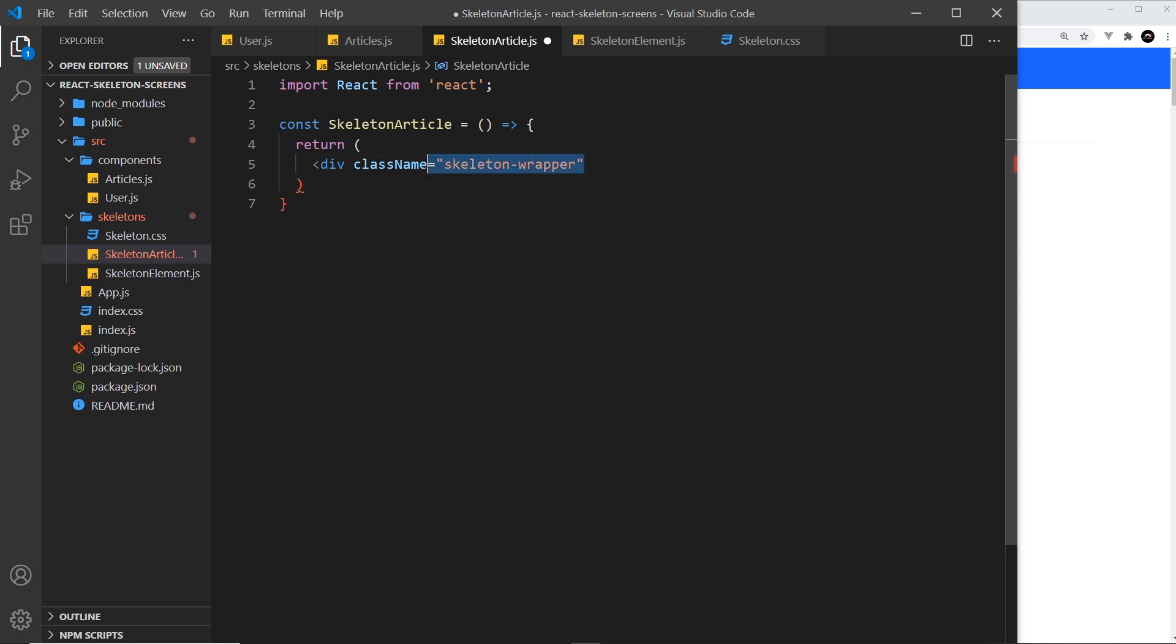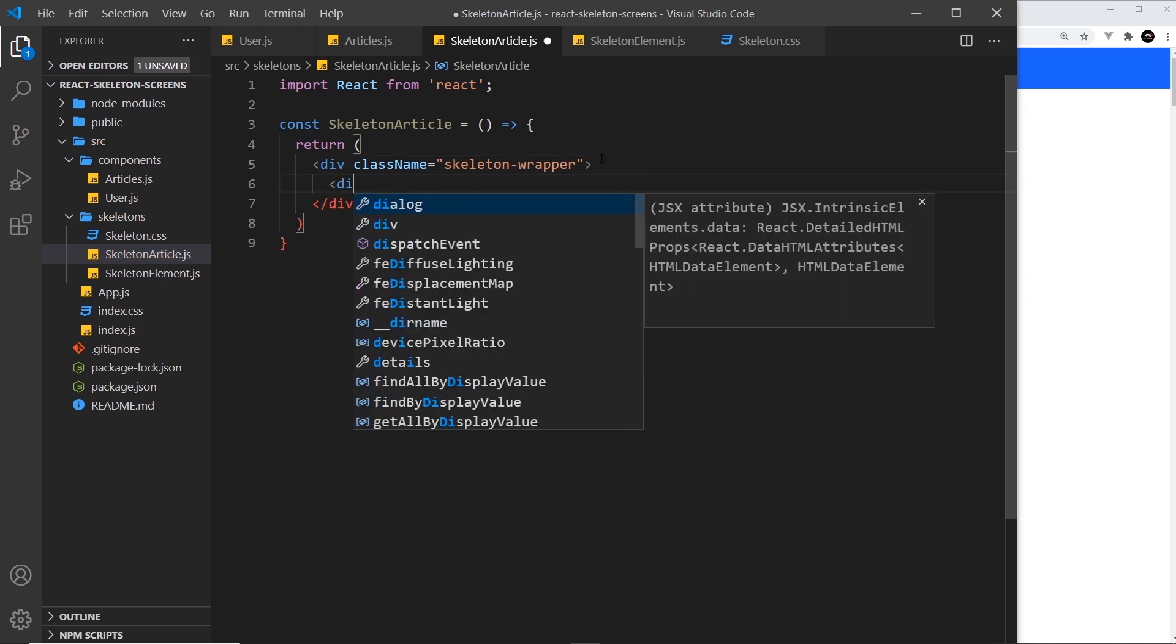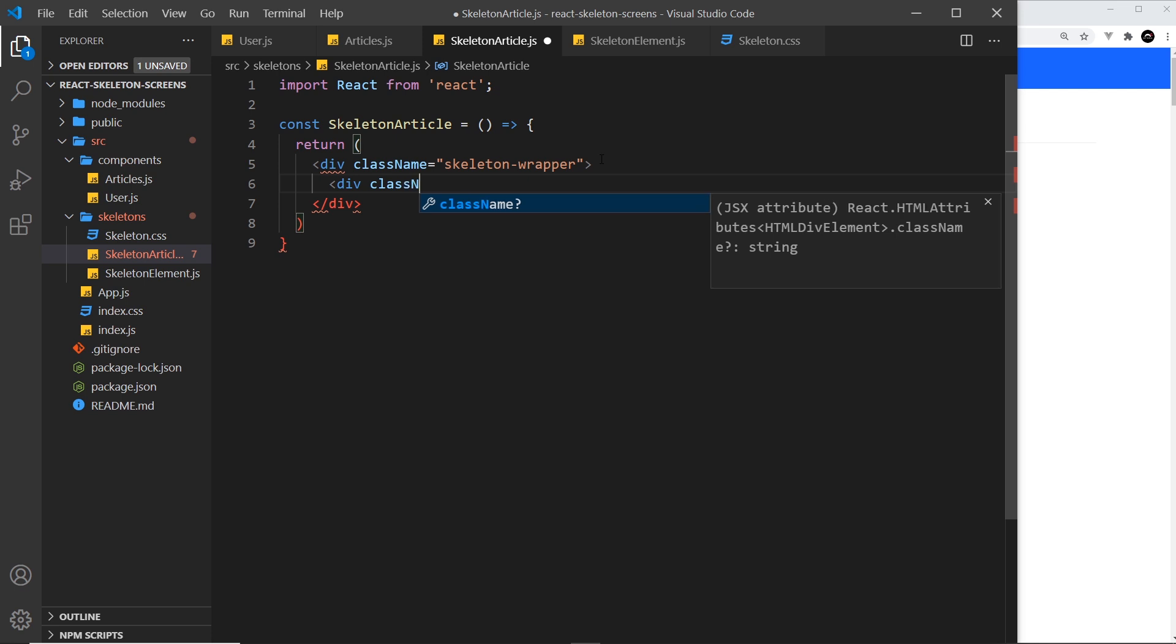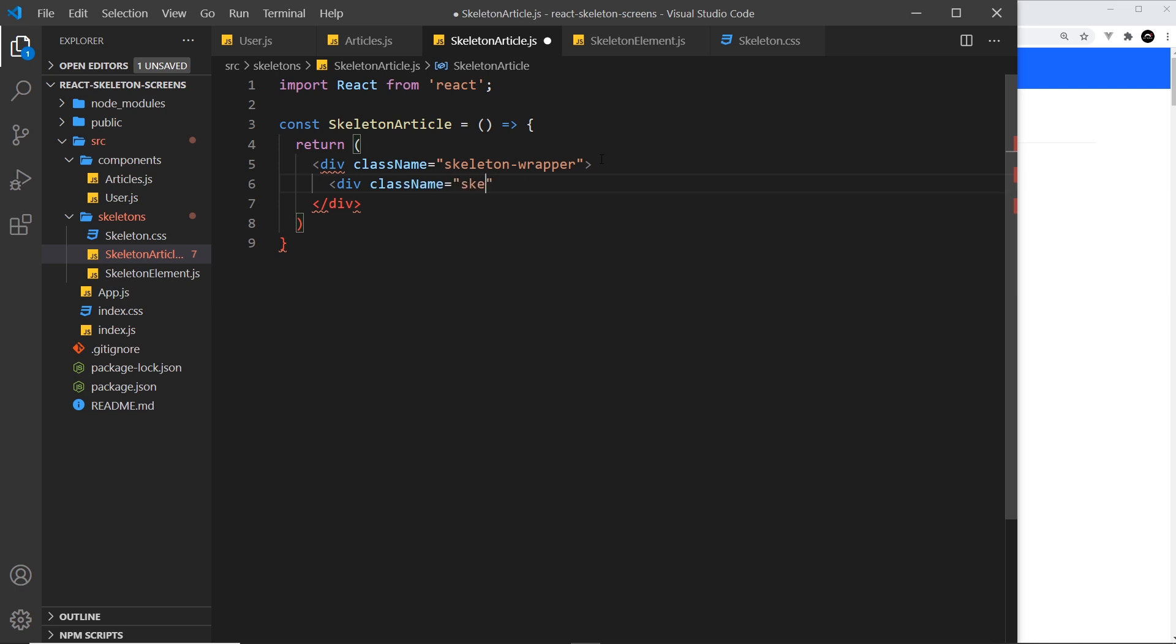Let's create that div, and then I want to create another div with a class name equal to skeleton-article. That's just so we can apply some styles later as well if we need to. Then inside here all we really need to do is a series of different skeleton elements.